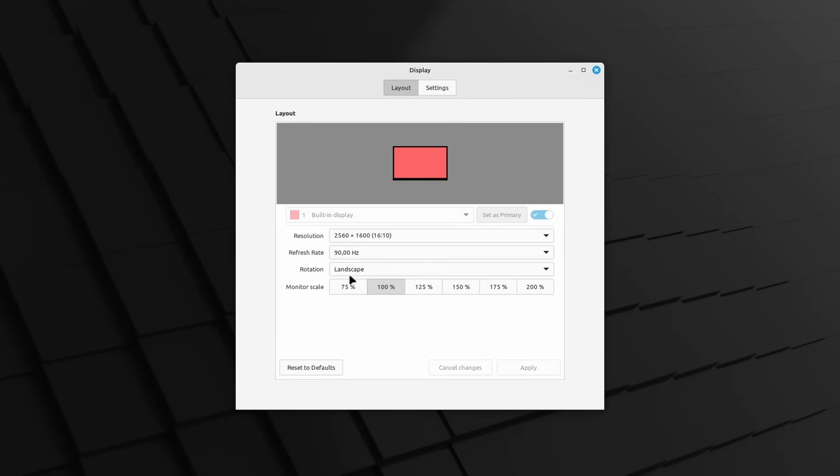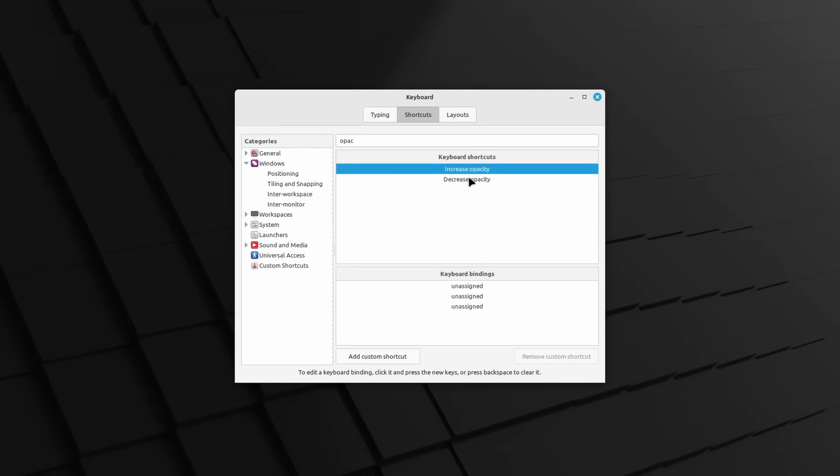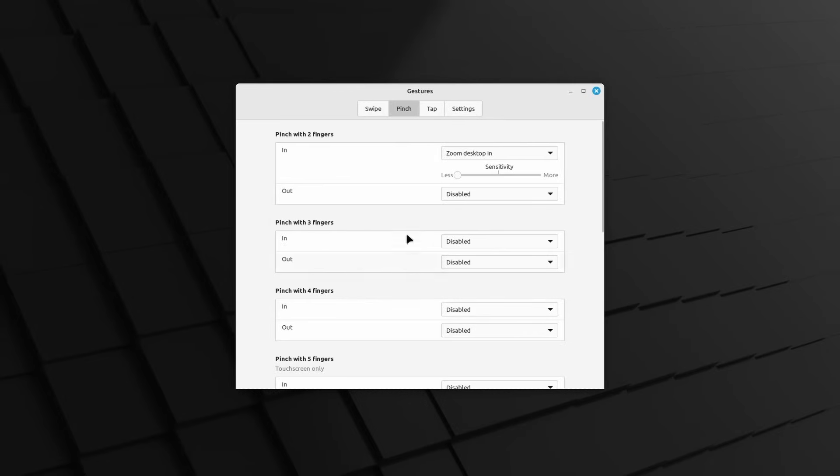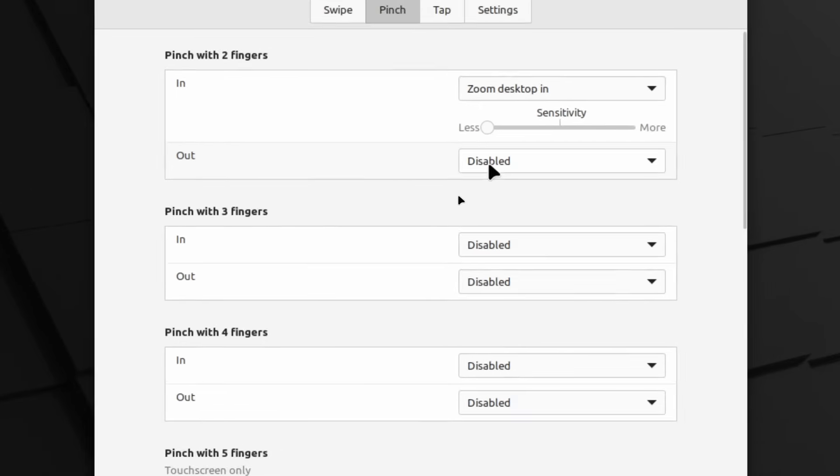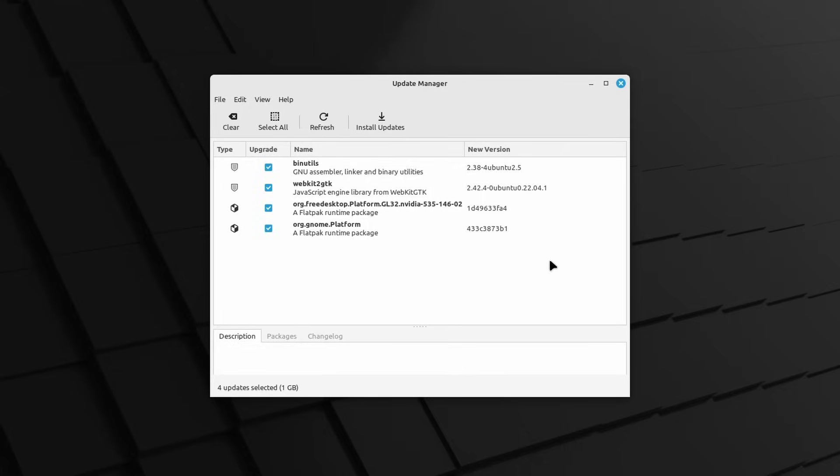As per the desktop itself, you can now use 75% fractional scaling on X11 if you want that. You can also set keybinds to change the window opacity again, you can disable stylus buttons if you use that sort of hardware, and gestures got a bit better with the ability to set a gesture to zoom in on the desktop. Again, small changes, it will not change how you use your system.